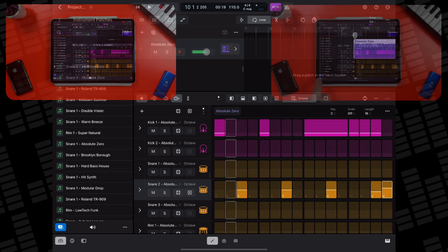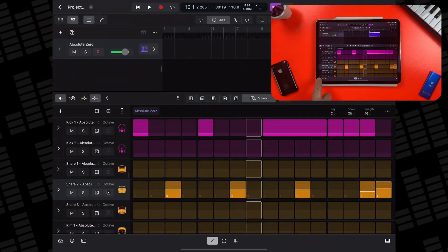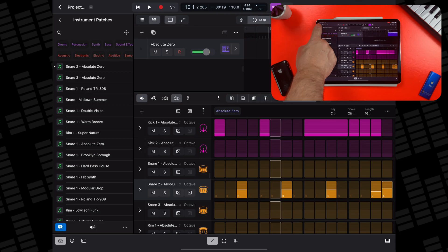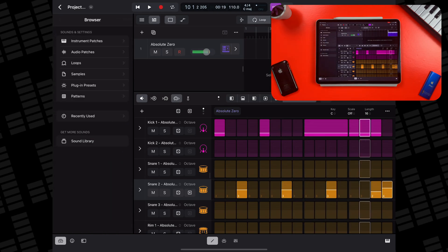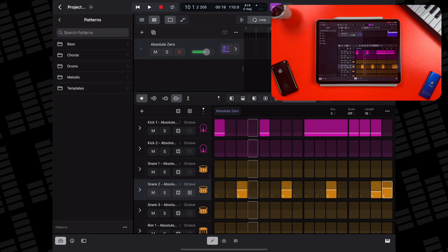If you'd rather dive into some pre-made patterns, open the browser, head to patterns, then drums and select a pattern.